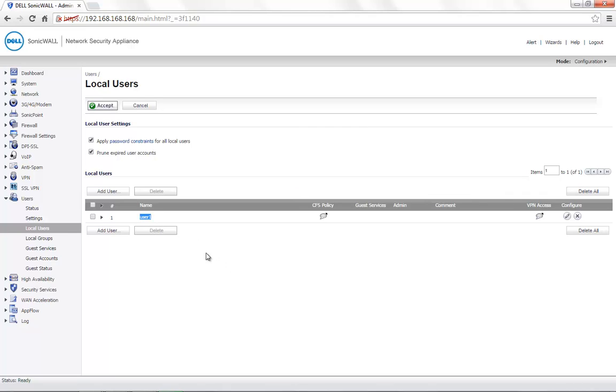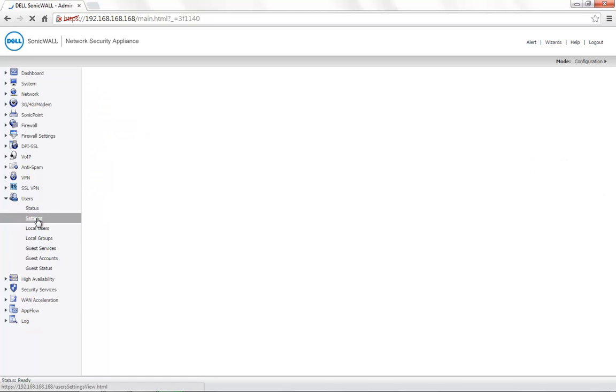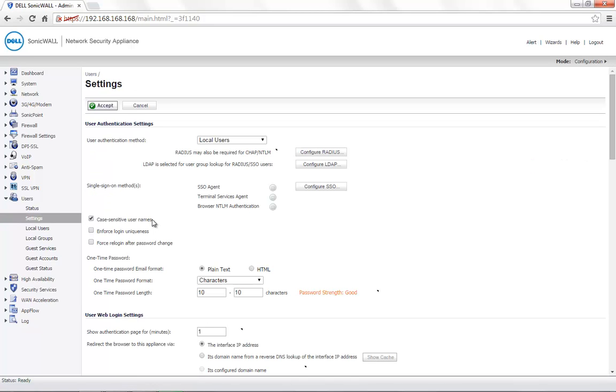In order to change the setting, navigate to the User's Settings page and uncheck the option Case Sensitive User Names. Click on Accept. This will disable the case sensitivity of the user names.